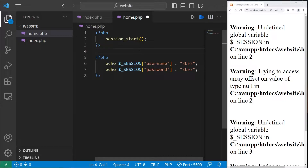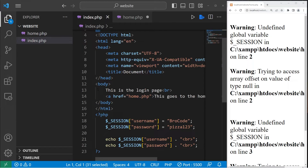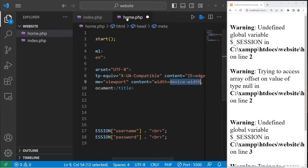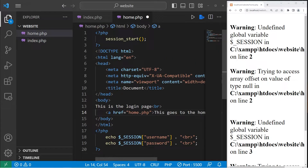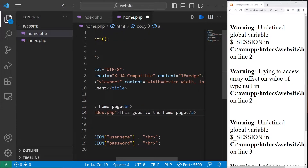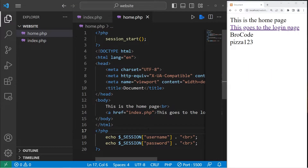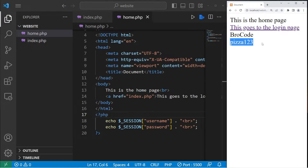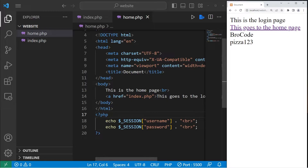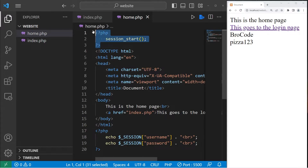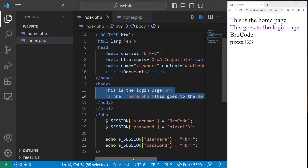We'll start the session and create some HTML on home.php. I'll copy those two echo lines and make a few changes — 'this is the home page'. Then I'll create a link back to our index page, calling it the login page. Let's reload: this is the home page, this goes to the login page, and we do have our username and password. We can access our session variable from either page as long as you start a session.